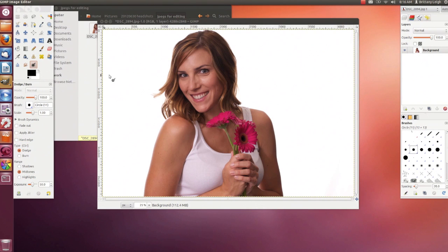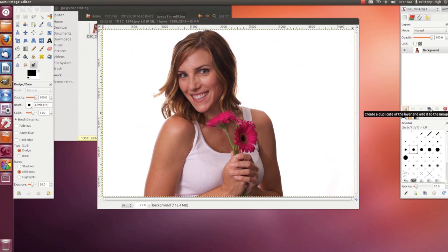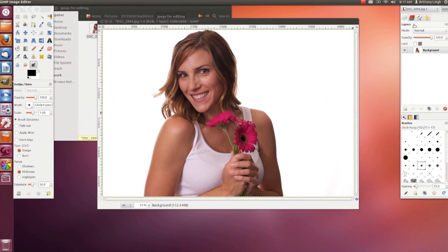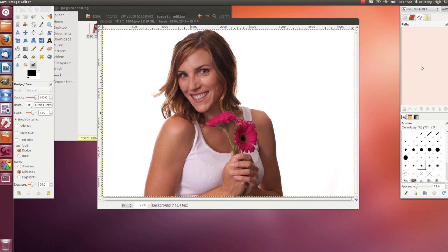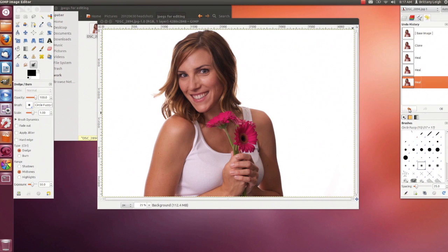Now for the panel on the right. The first tab is Layers — you can create a new layer or a duplicate layer here, and all your layers are listed here. Below that are all your brushes, patterns, and gradients. Next is Channels, then Paths, and then History, where you can go back and undo things.